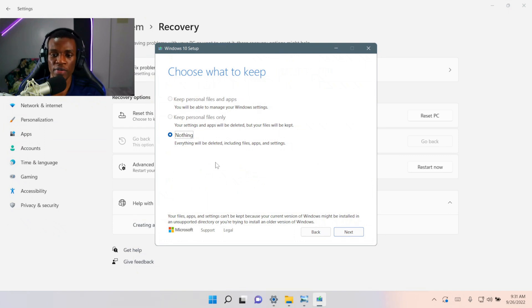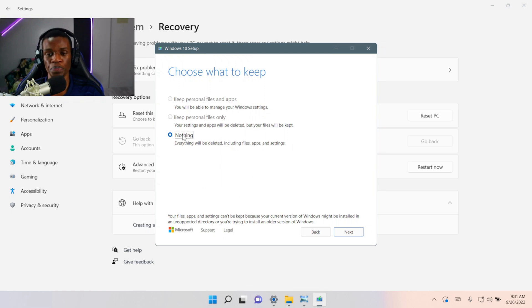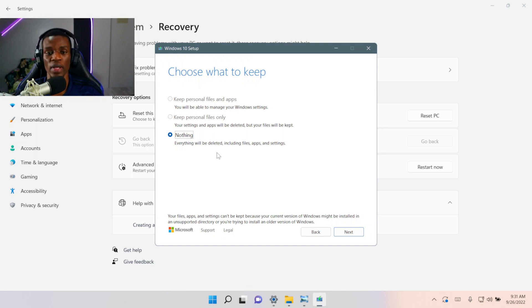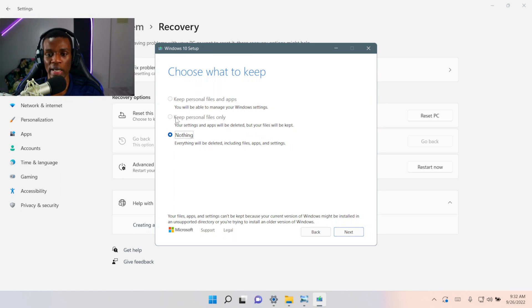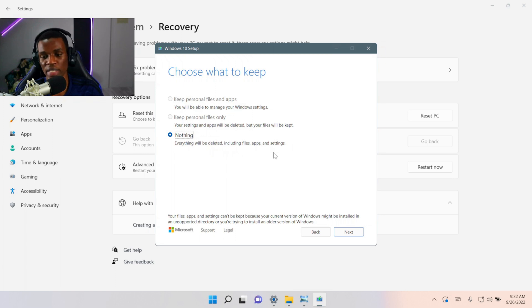This is the final stage. This is what comes with not trying to go back to Windows 10 before 10 days. If it's after 10 days, this is what it's going to look like. You can choose to keep personal files only, or to keep your personal files and apps. But everything — files, apps, and settings — can be deleted.